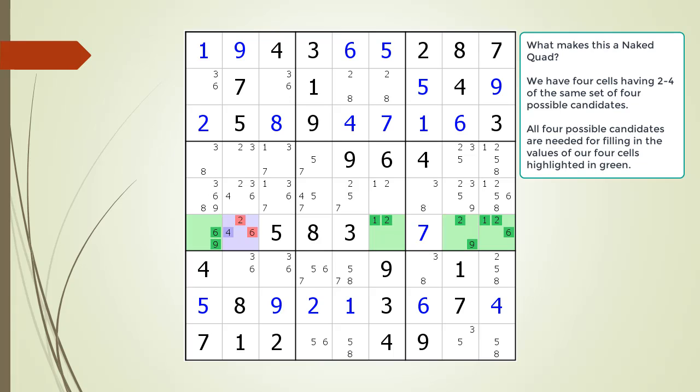Or, we could have a value of 9 in cell 6,1 as shown. This results in having a value of 2 in cell 6,8, then a value of 1 in cell 6,6, and finally there must be a value of 6 in cell 6,9. The result of all this is the possible 2,6 candidates in cell 6,2 are killed as shown by the x's.